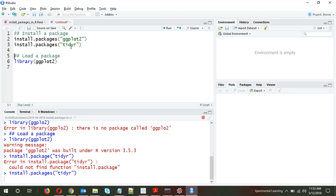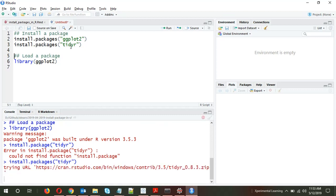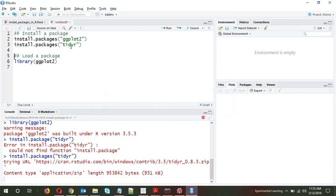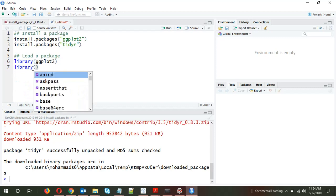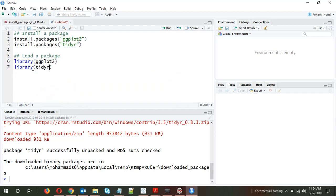Similarly, to install the tidyr package: install.packages('tidyr'). And to load the package, you give library(tidyr). The tidyr package is now loaded.